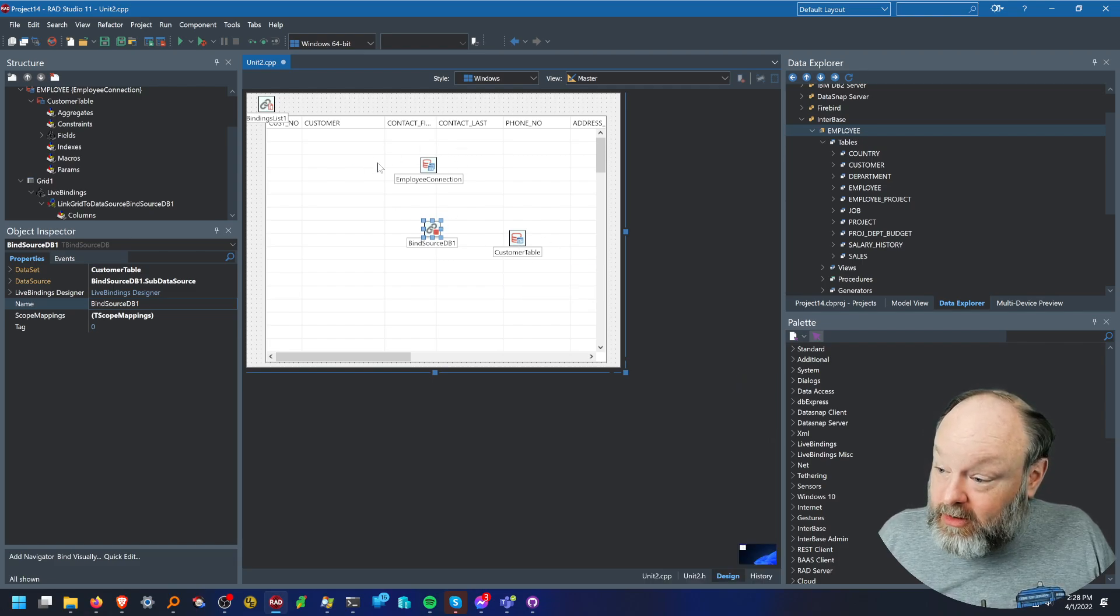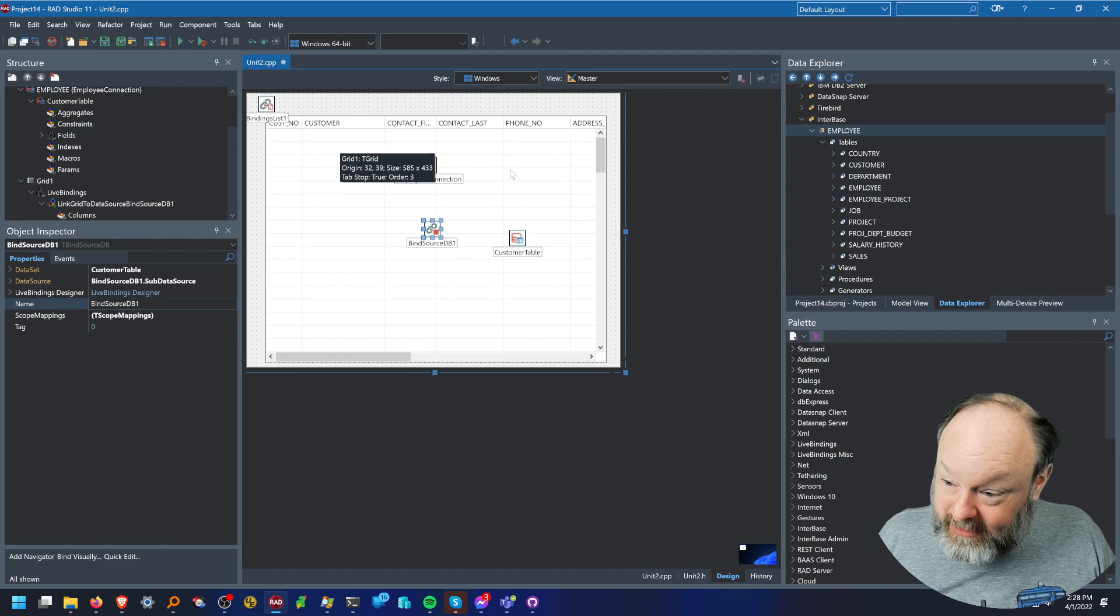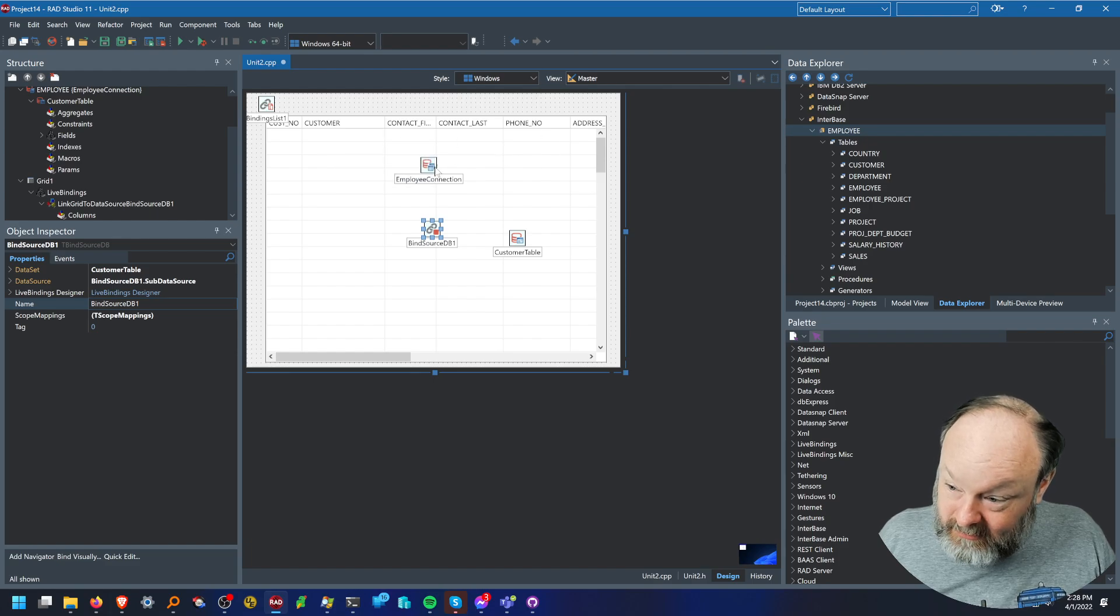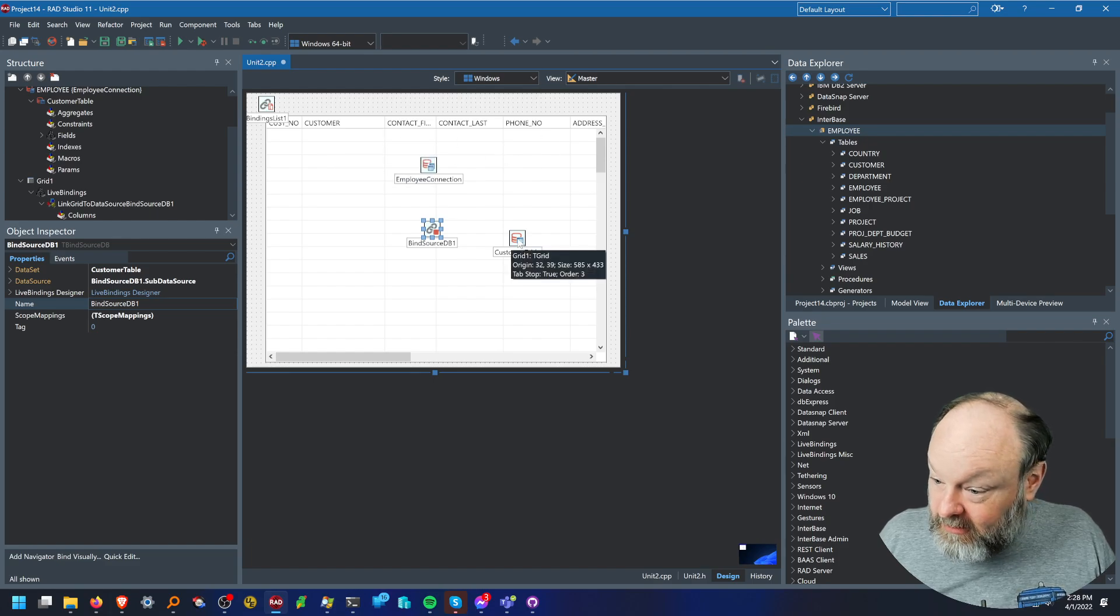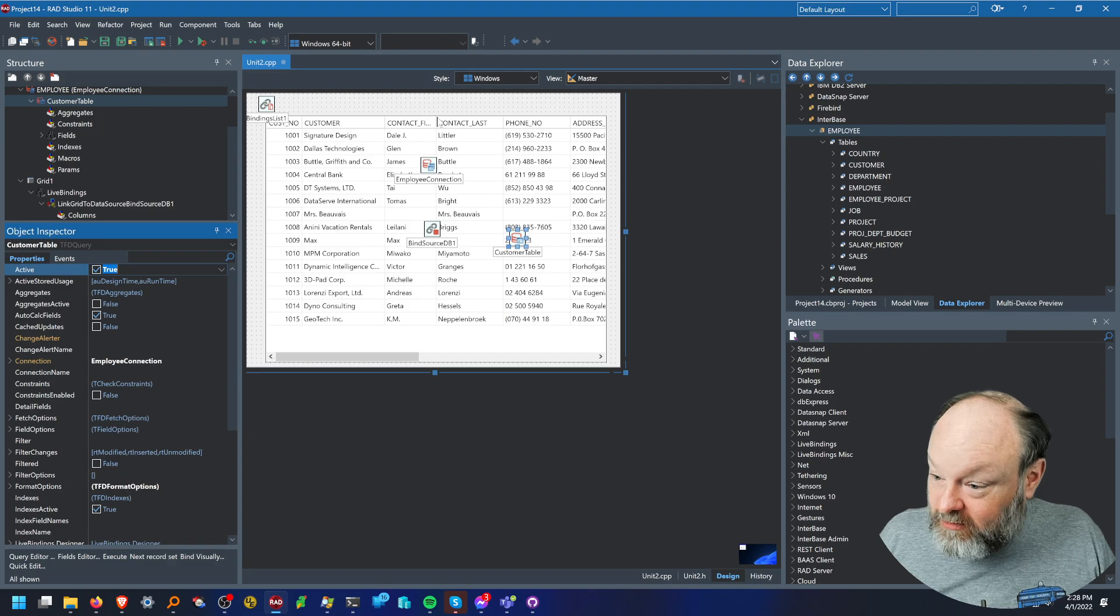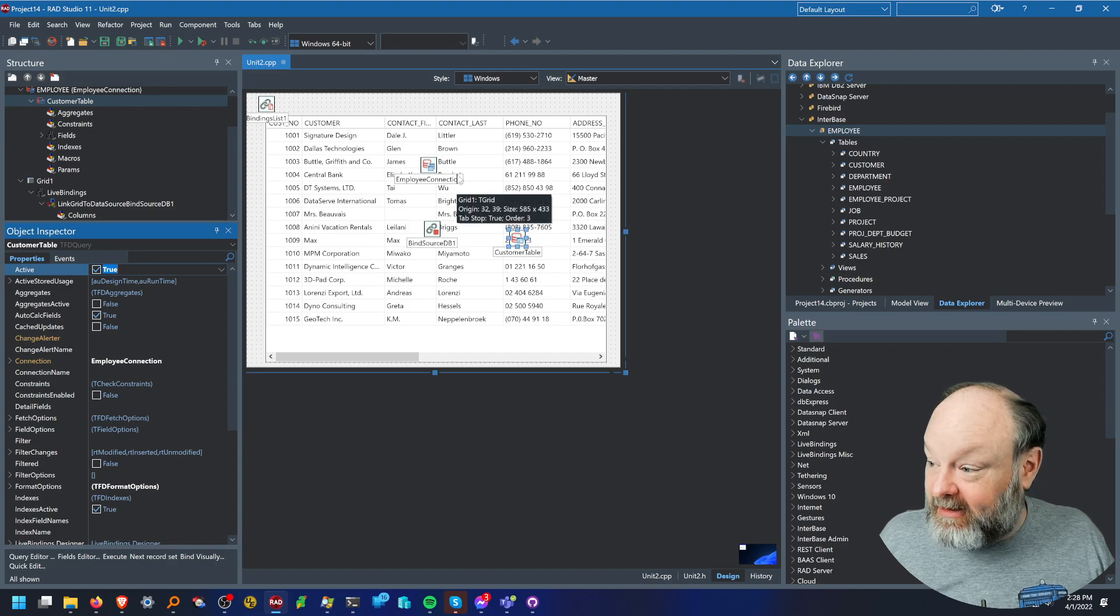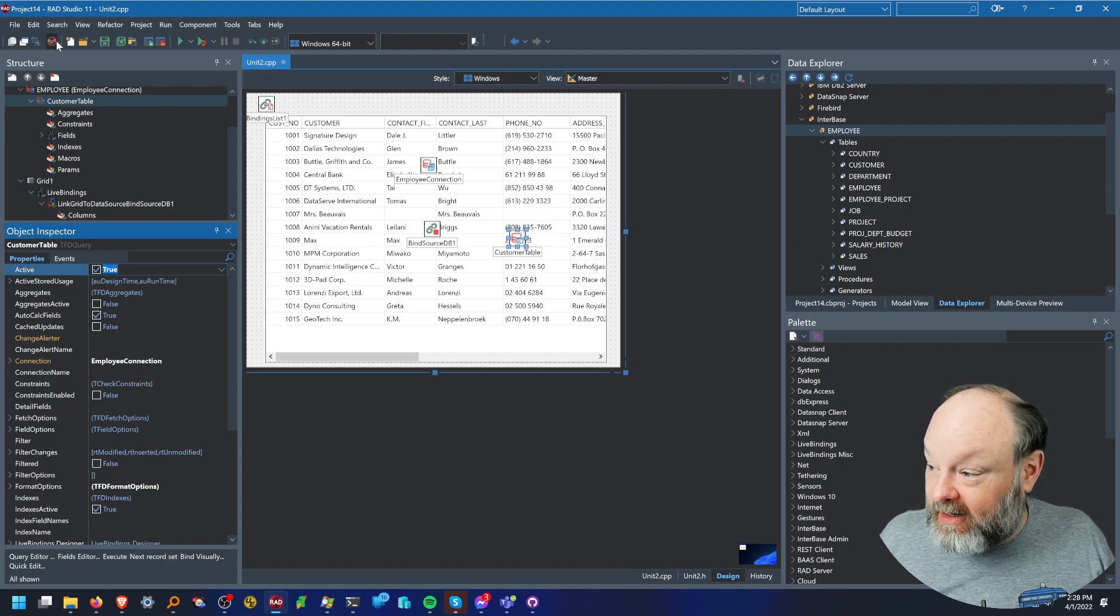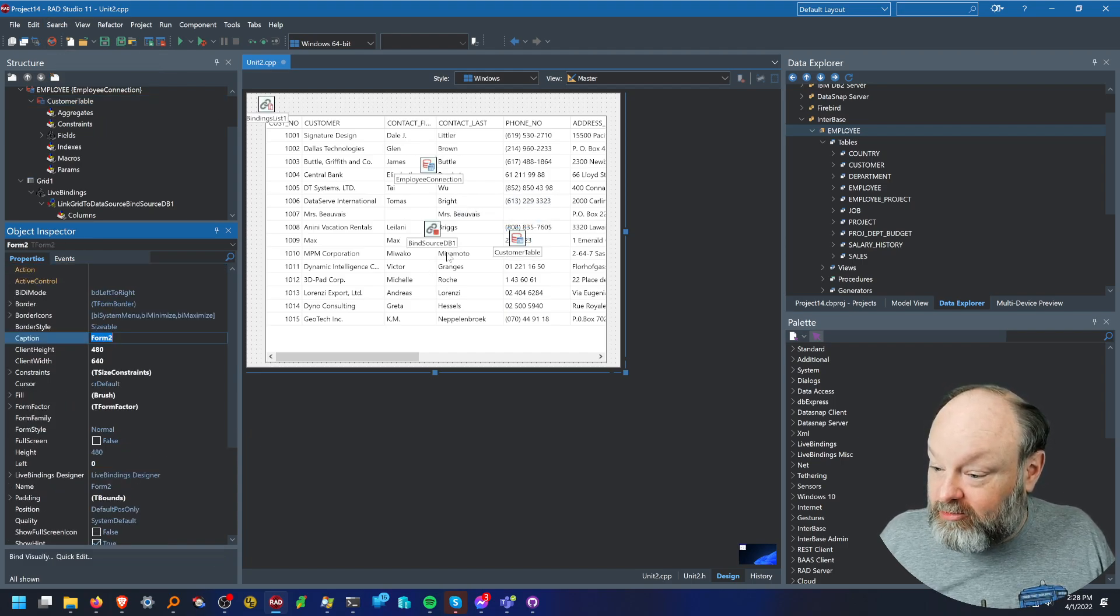Now on the, and you'll see that the grid now has columns in it. Now I can go to this and say active true and see the data at design time. I can even hide those components if I want to.